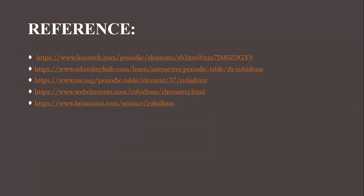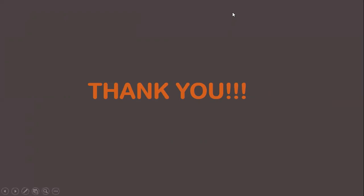These are the references from which I gathered my data and made my slides. Thank you so much. That's all about my topic. Thank you for watching.